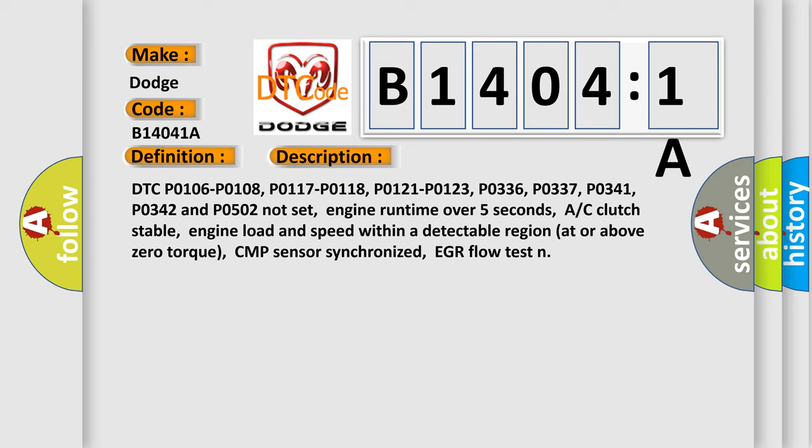DTC P0106, P0108, P0117, P0118, P0121, P0123, P0336, P0337, P0341, P0342 and P0502 not set. Engine runtime over 5 seconds, AC clutch stable, engine load and speed within a detectable region at or above zero torque. CMP sensor synchronized, EGR flow test.